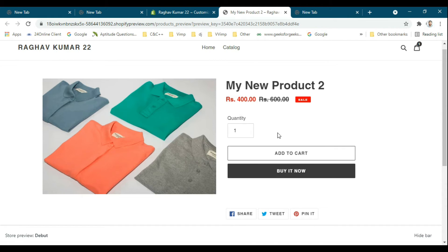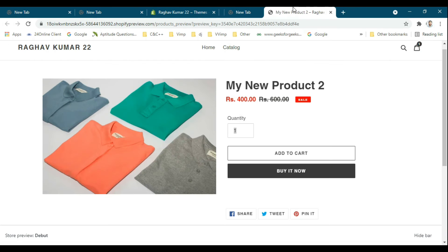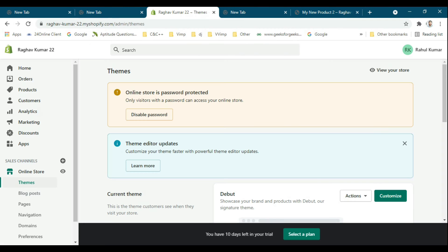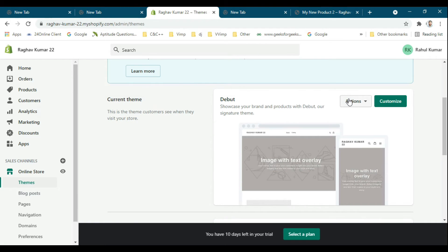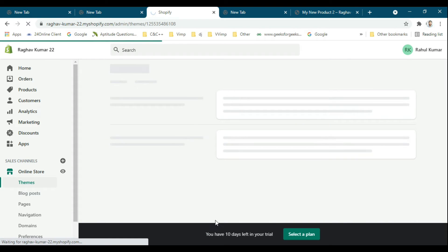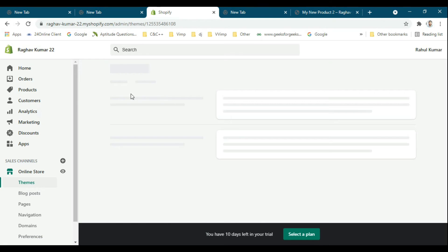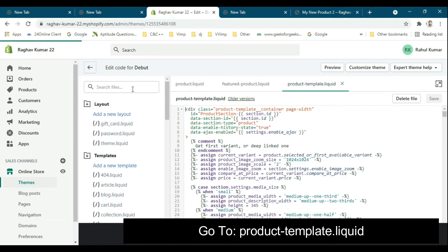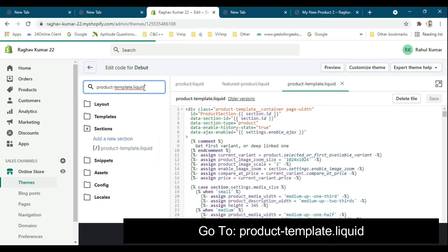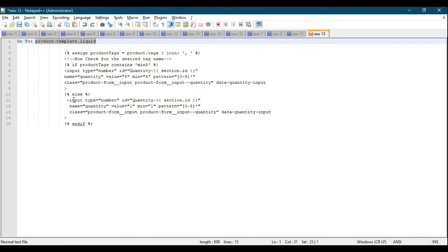You have to go to edit code. Go to the product template dot liquid file and search it. See, the minimum quantity is around one. Now we will change it.